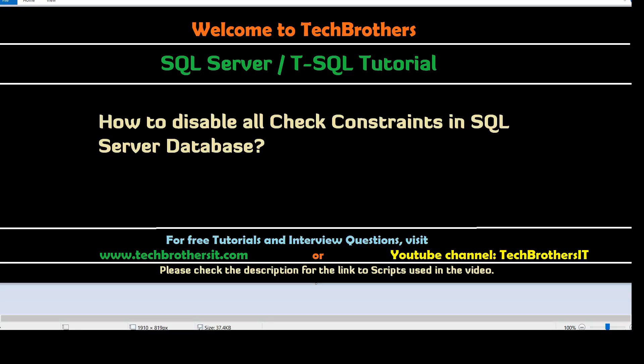The query I'm going to provide will generate scripts to disable all the constraints, but you don't have to disable all of them if you don't need to. We can filter for only the constraints we want. Let's go ahead and take a look.